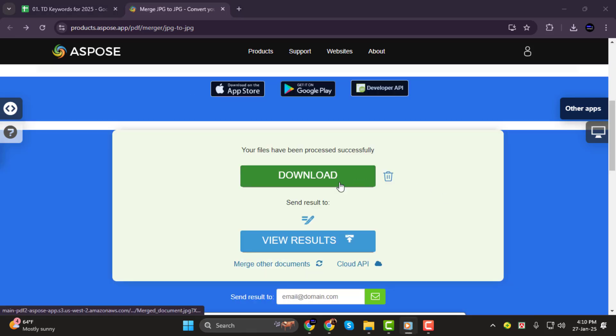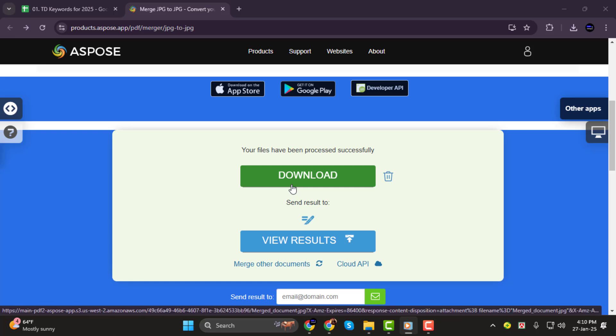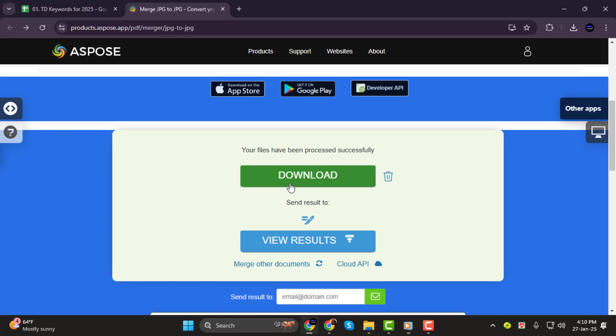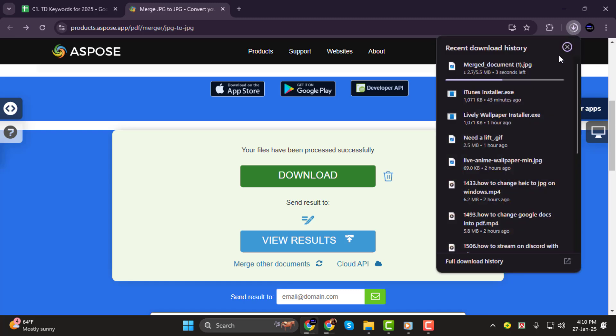Step 4. Once the merging is complete, you'll see an option to download the result. Click the download button and your combined JPG file will be ready.